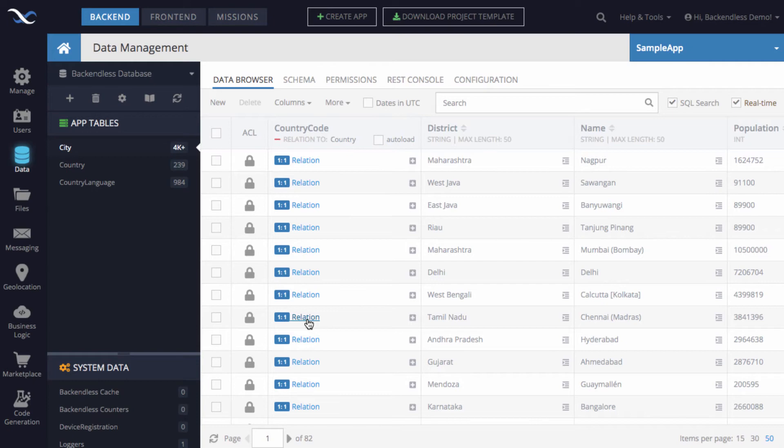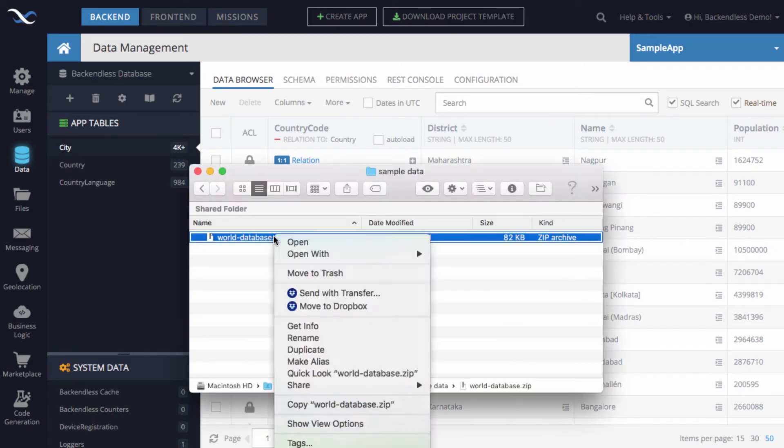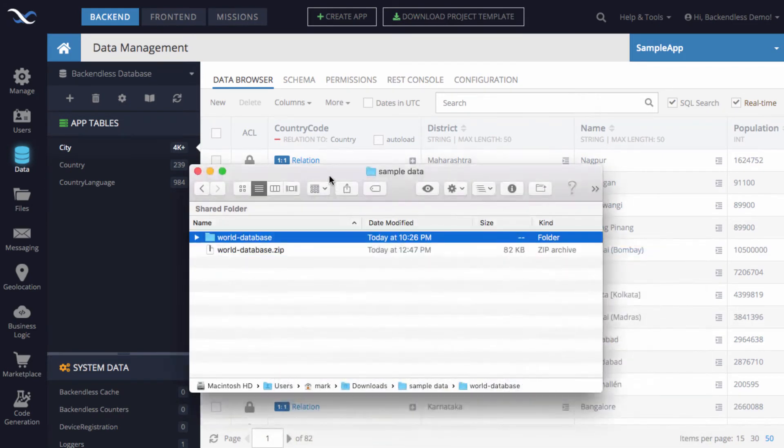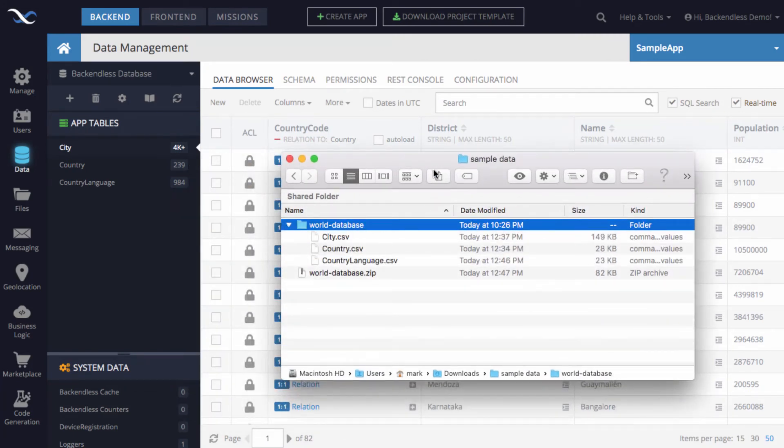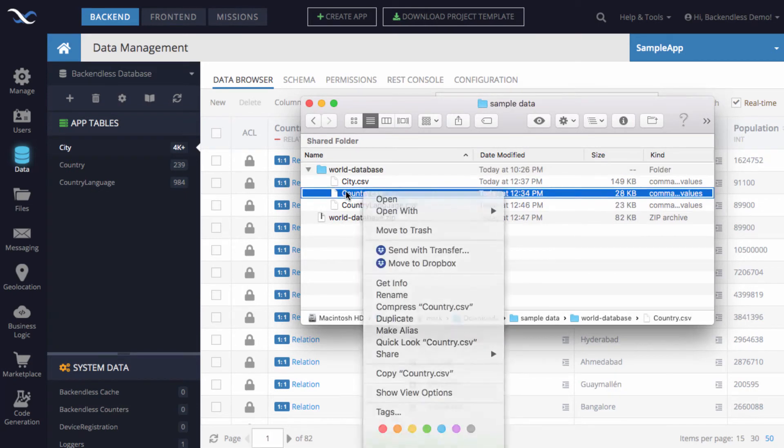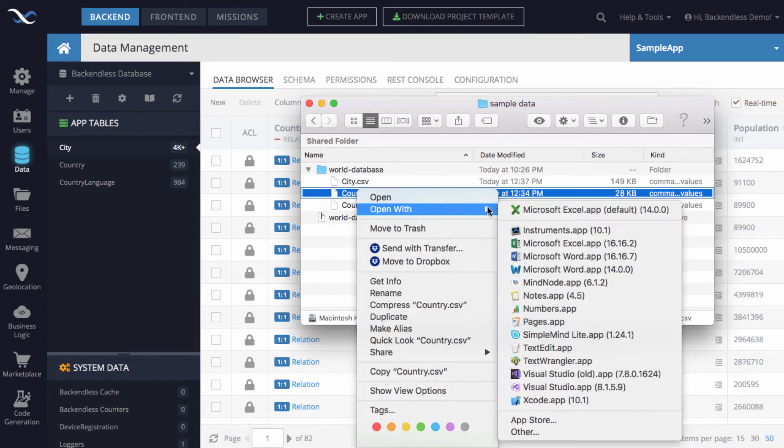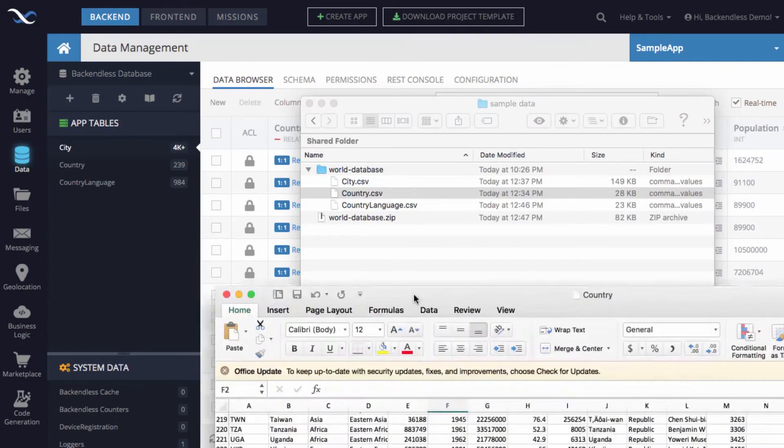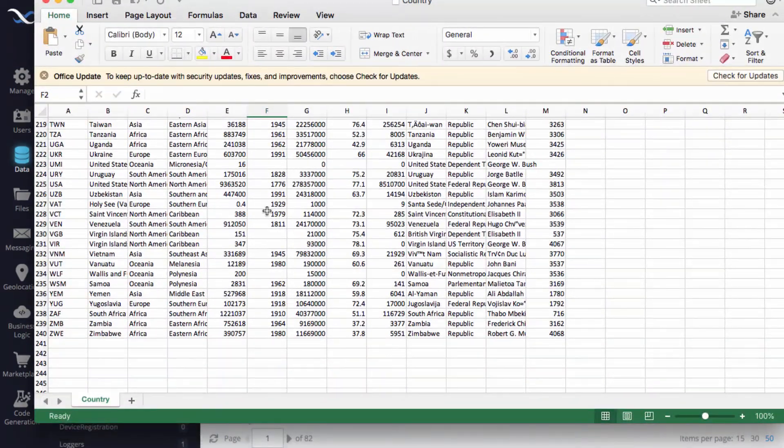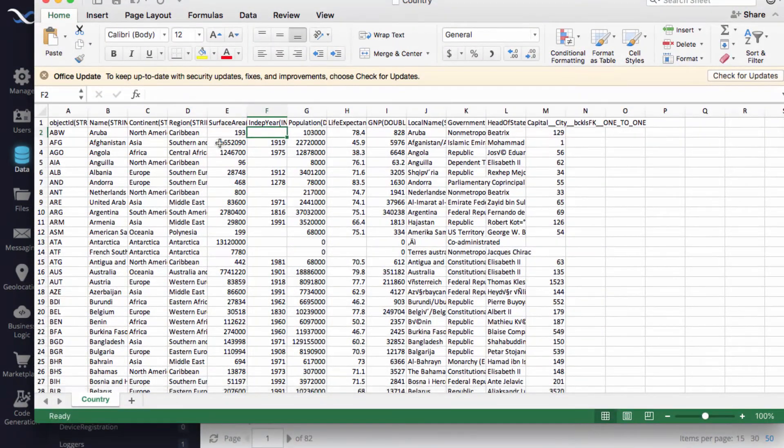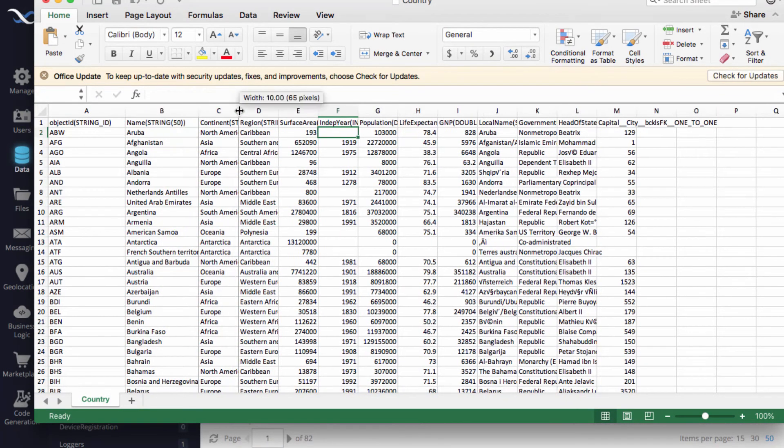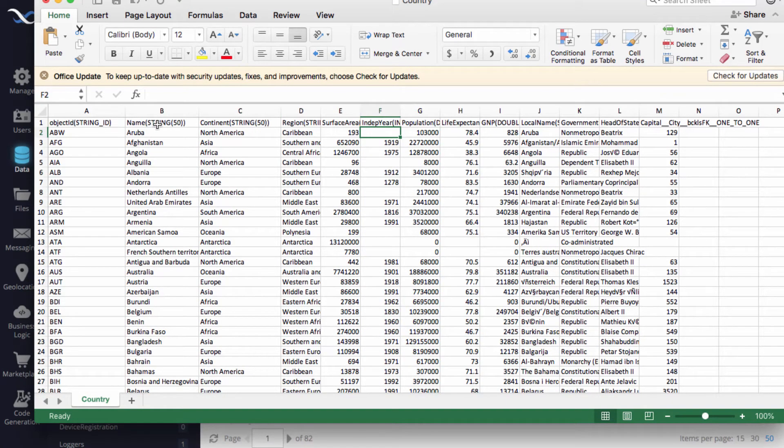There are many other videos that will be posted where we will be using that data. But for now, let me go back to that zip file and show exactly that data as it exists in the CSV files. So for instance, let's take a look at the country. Let me open that in Excel. So here we got the same data in Excel.